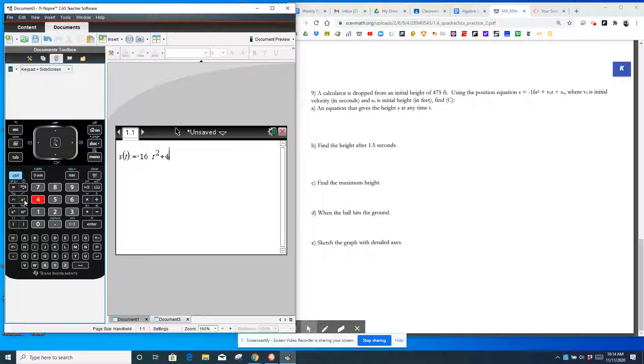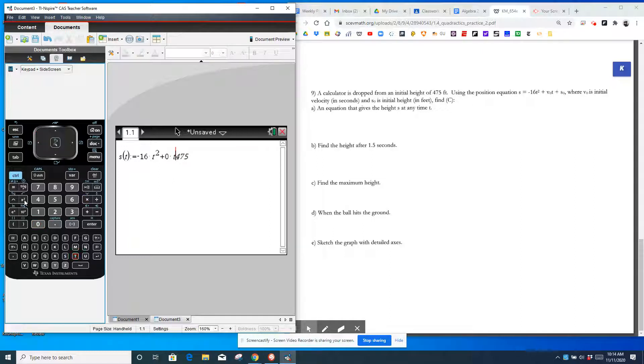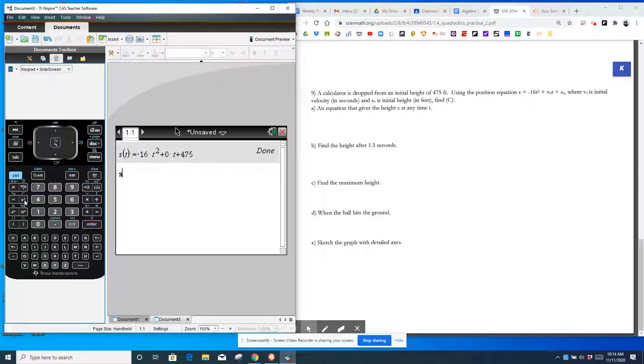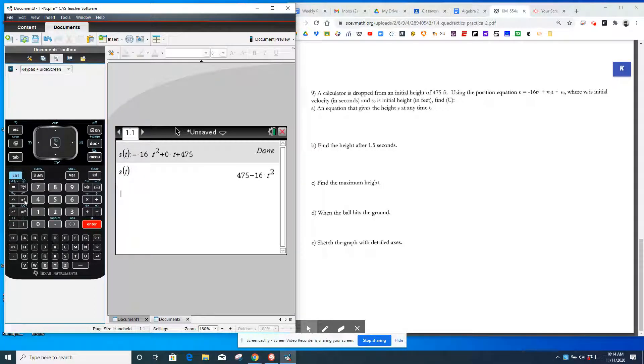And then if I type in S of T, it now has it simplified for me. So write an equation that gives the height at any time. That's your answer right there for A. If you want to put it in standard form, S of T equals negative 16 T squared plus 475. That works too.